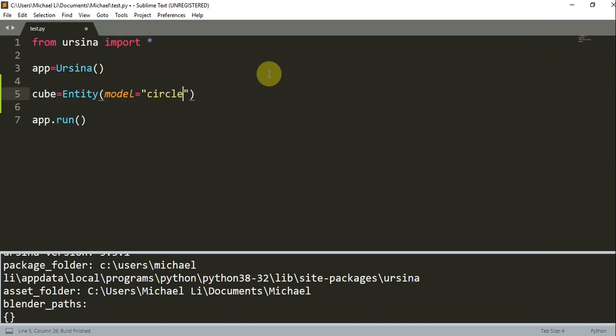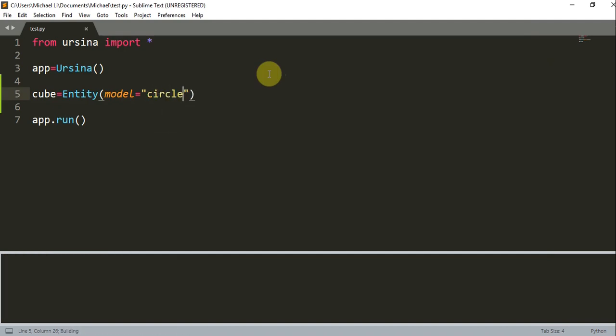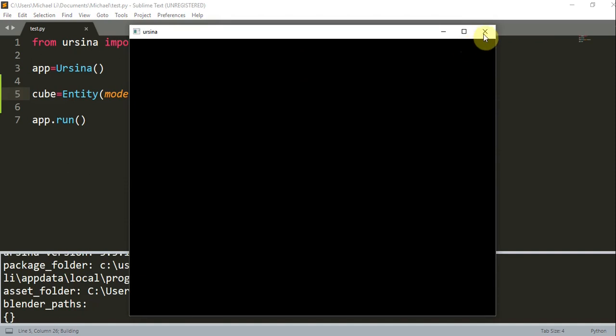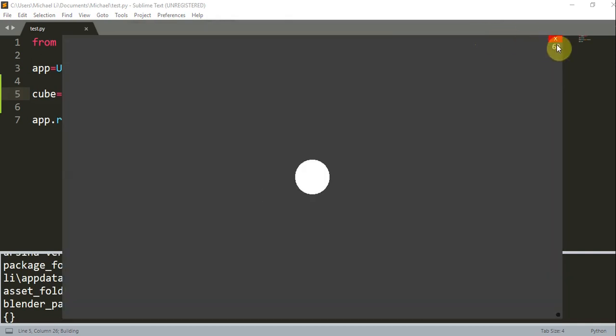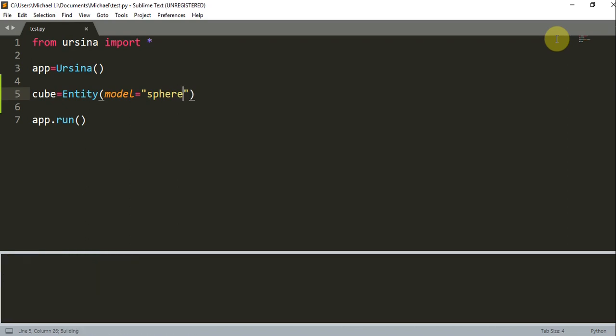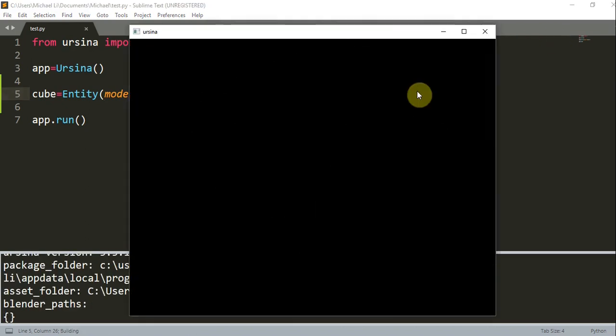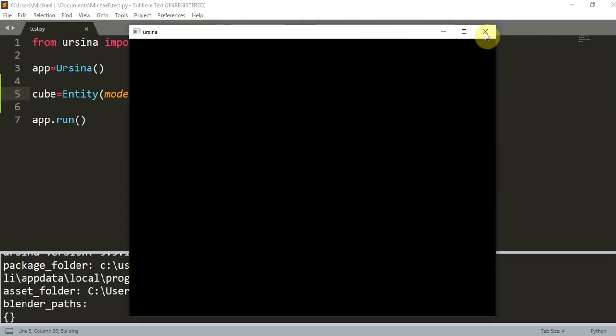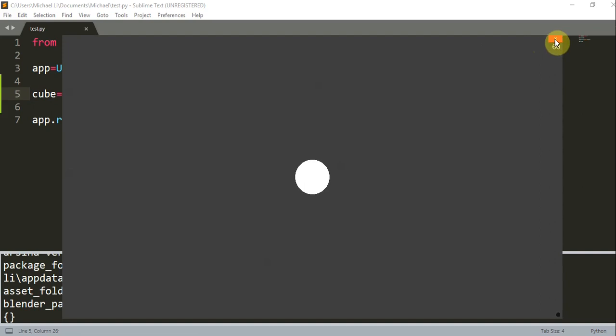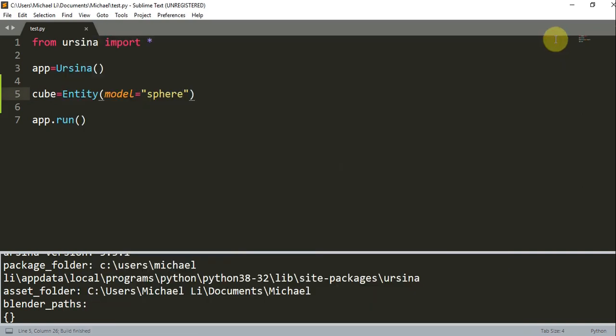You can also have a circle, which is just a 2D circle. Or a sphere, which is a 3D sphere. And there are more models.